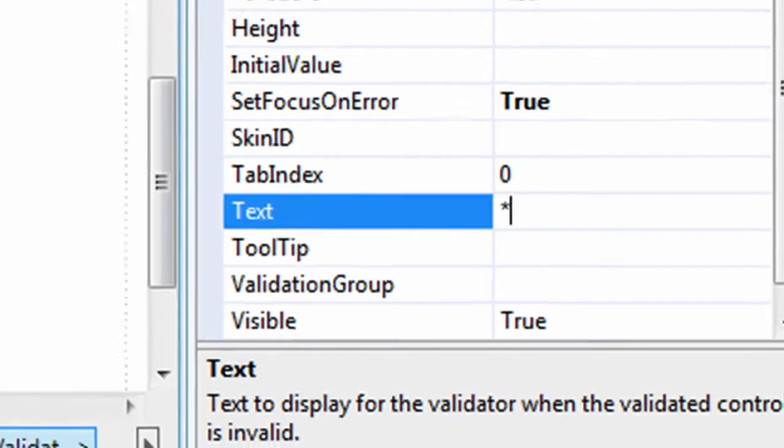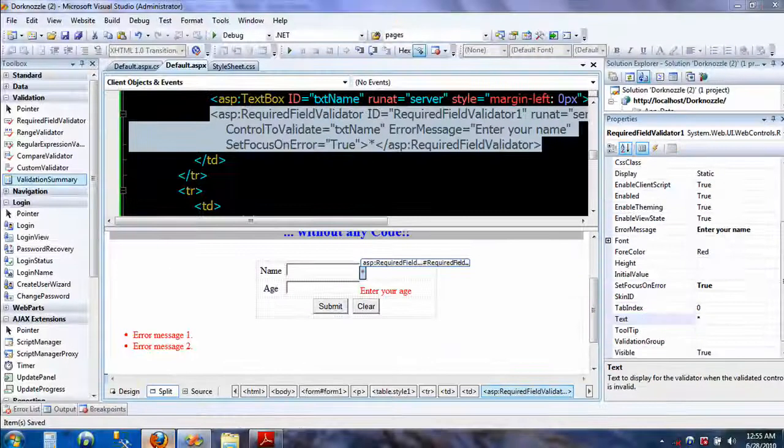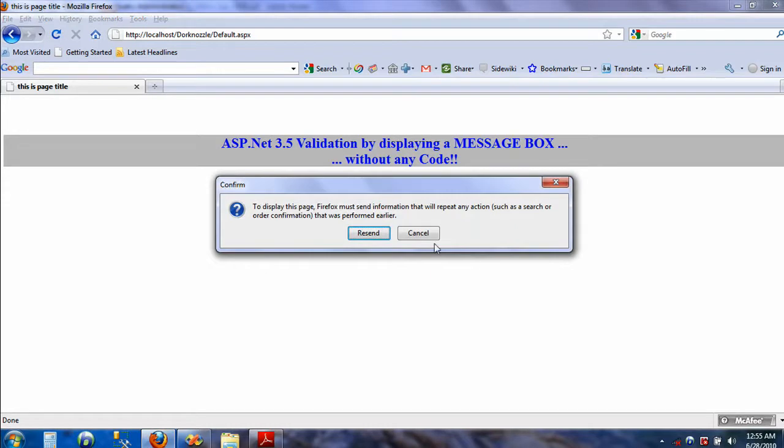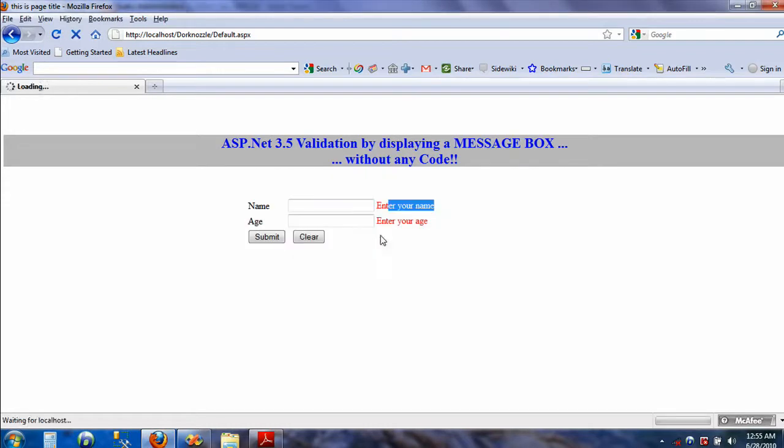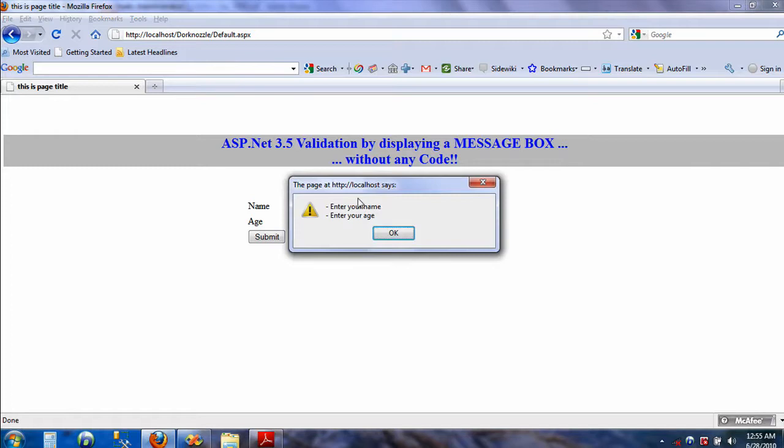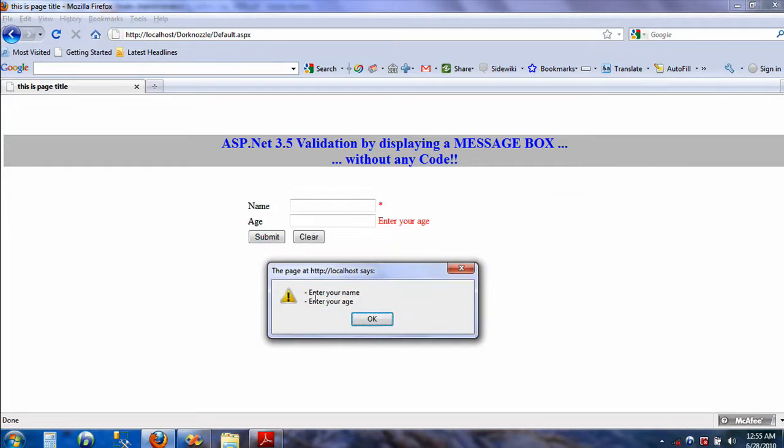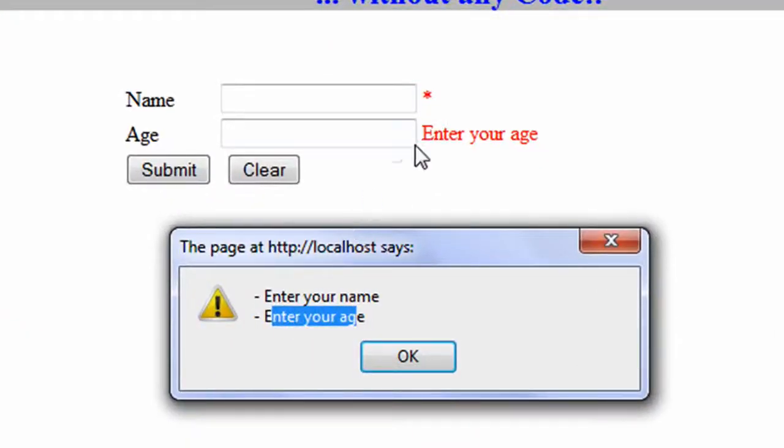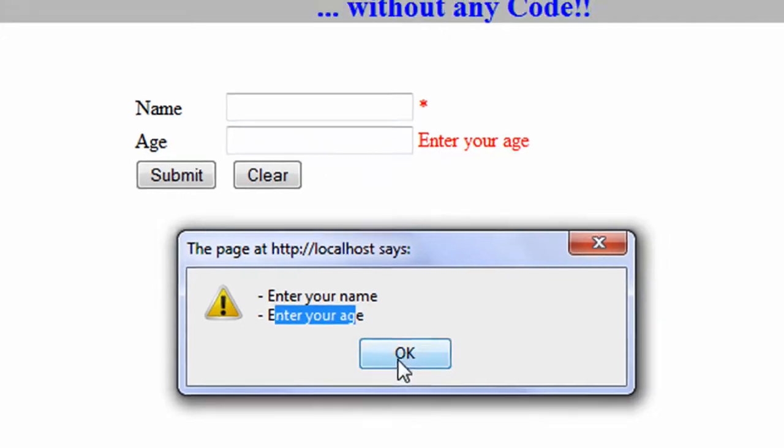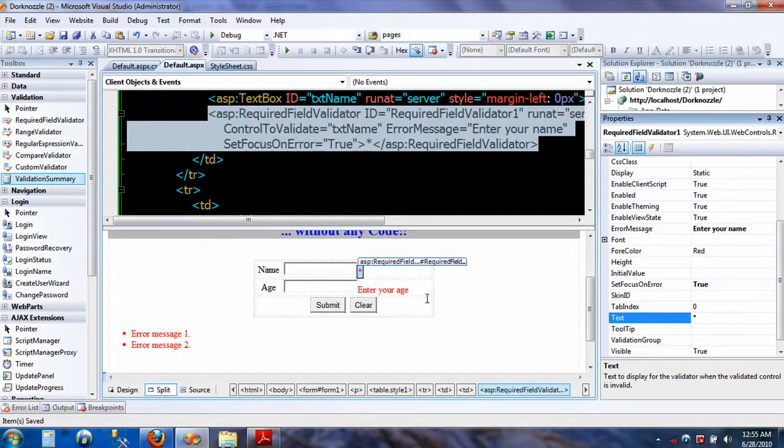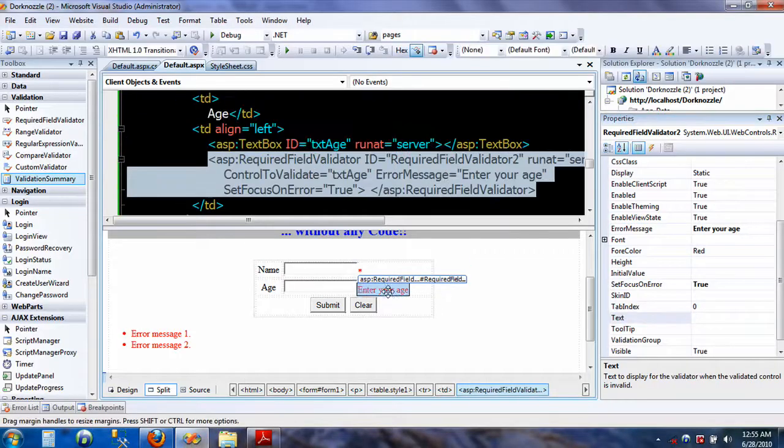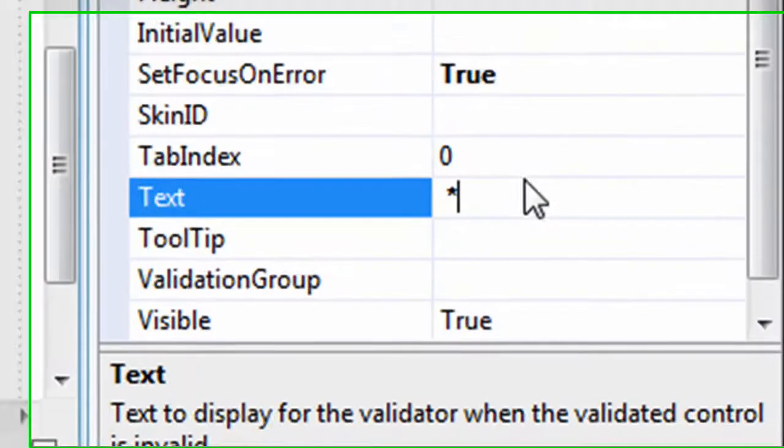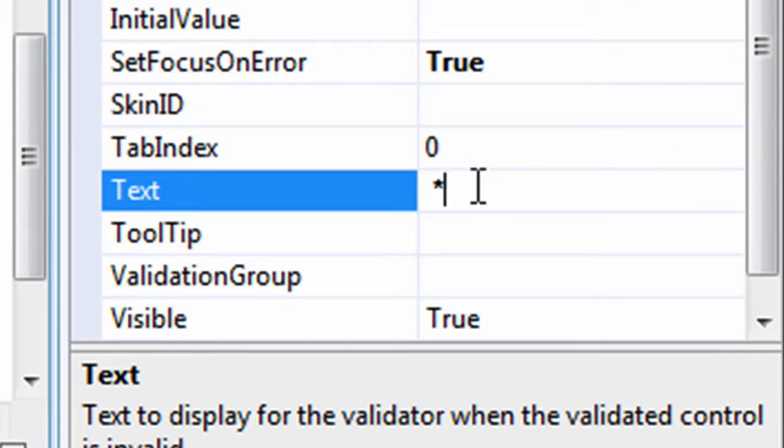That's it. Just save it and then we'll go back to the form. All right, it says 'enter your name' and 'enter your age.' So let's do the same thing with the age as well.